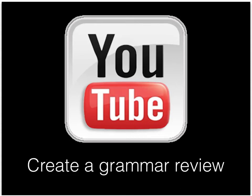Hello, ladies. This week, you are going to make a grammar review video to post on YouTube.